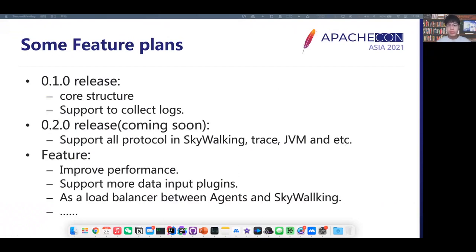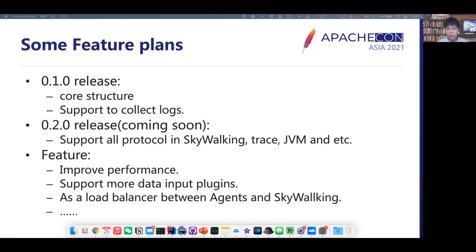A few months ago, we released the 0.1 version, which contains the core structure and supports collecting logs. In the coming 0.2 version, we have supported the whole transfer protocol in SkyWalking, such as the trace protocol, JVM protocol, and others. Currently, SkyWalking Satellite supports 3,000 ops with mmap queue and 6,000 ops with memory queue, based on a web benchmark. In the future, we would continue to improve the performance and reduce the cost. We would support more data input plugins. The satellite would serve as a load balancer between agents and SkyWalking. As SkyWalking's philosophy, more demands are decided by the community — welcome to participate.